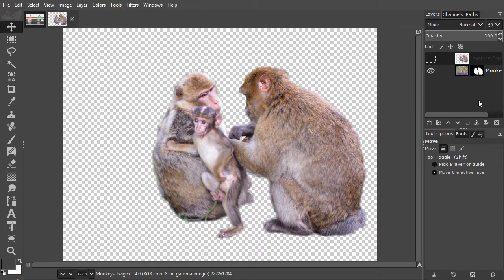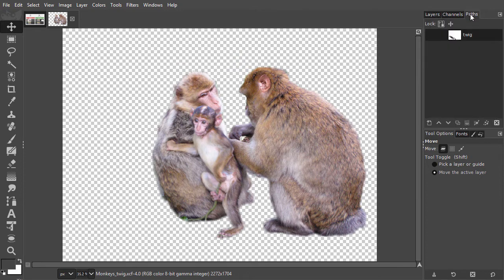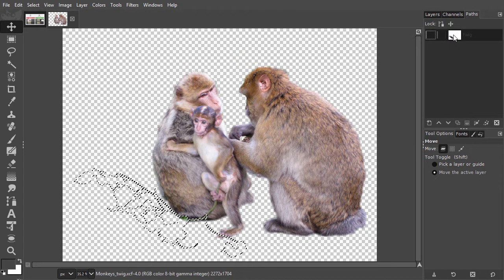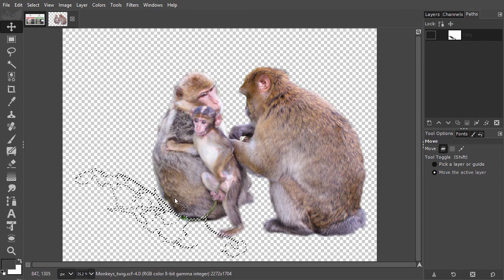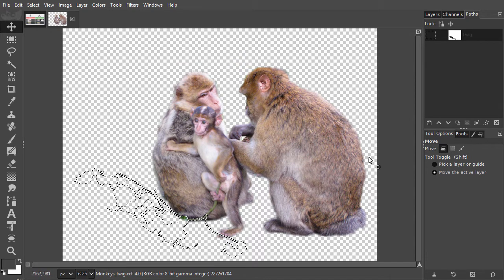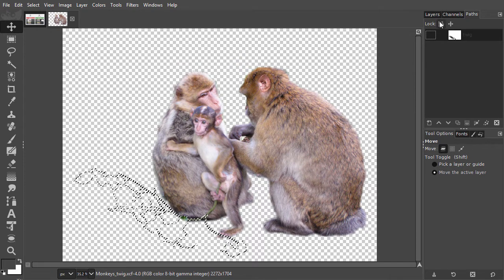To add the twig, I have already made a path. I go to the path panel and alt-click on the twig thumbnail to turn the path into a selection. I go back to the layers panel.